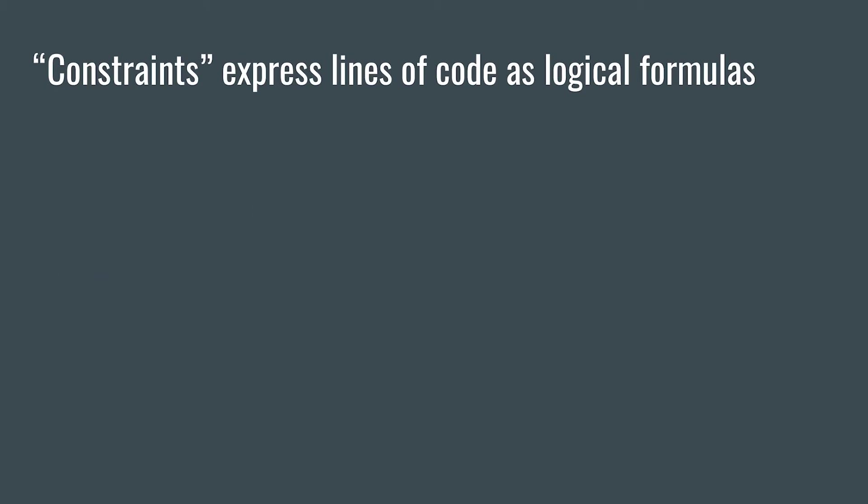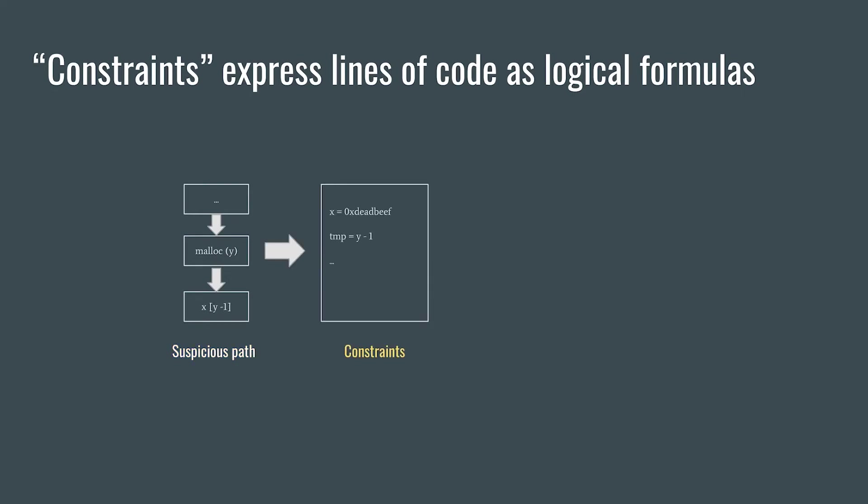It's time to use this principle to find bugs. We'll take the suspicious path that the static extension flagged and then translate it to a set of constraints. Then, the symbolic checker will generate constraints to try and determine if the bug, in this case, the out-of-bounds write, is possible.